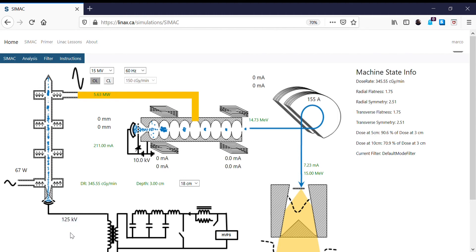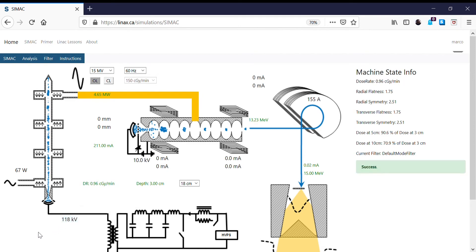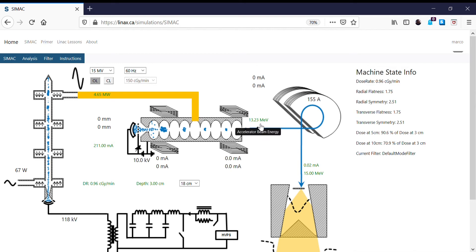I'm going to lower it first from 125 to 118 kV, then sweep it back through over 125 kV and we'll see the change. So I'm going to drop this now from 125 kV down to 118. We're going to watch what's happening to our dose rate — it's going to go from 345 down to 0.96 centigrade per minute. So basically a very small dose rate, because we have a very low target current and a very low RF power coming from the klystron, which is only producing 13.23 MeV electrons, whereas the bending magnet is letting 15 MeV electrons go through.